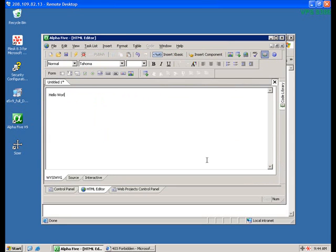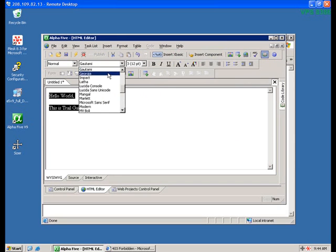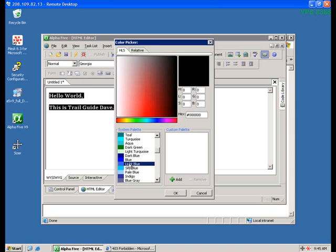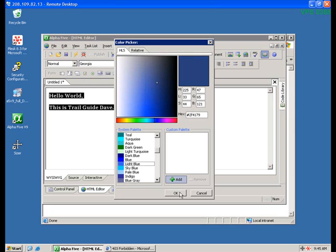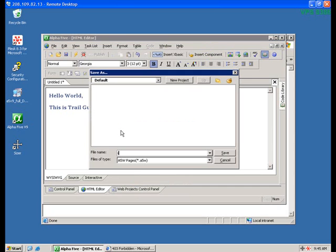Go ahead and create a test page. You might type hello world, or something like that. You might also want to adjust the fonts or type sizes or colors. When the test page is to your liking, you can save it, and you should give it the file name index.a5w.